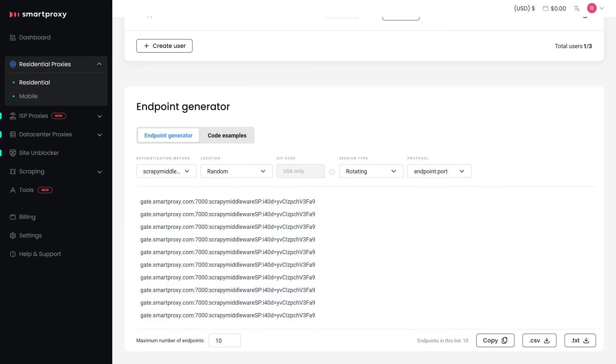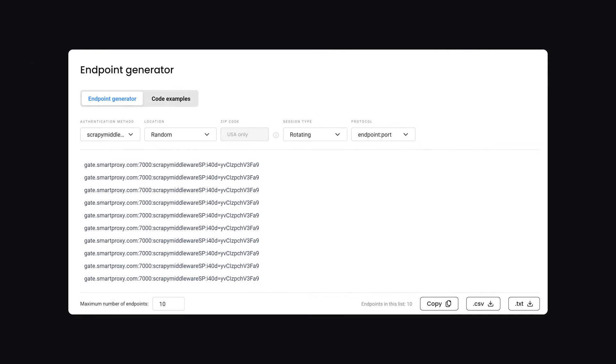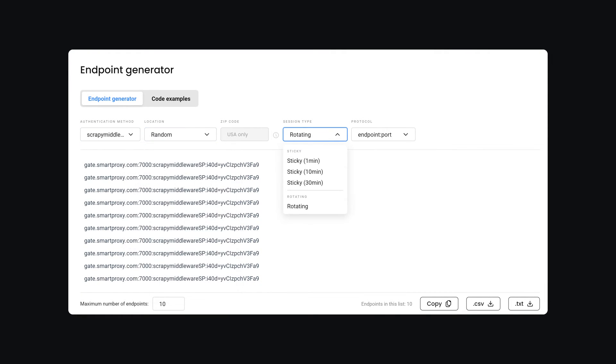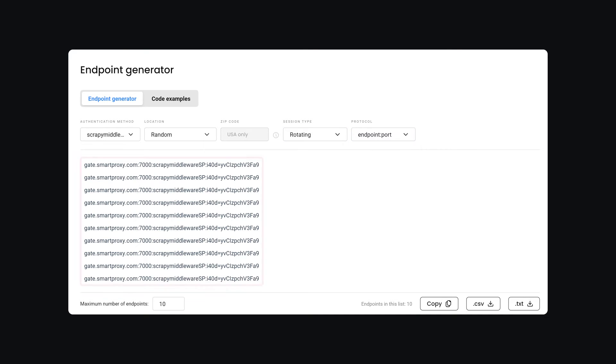Navigate to the Endpoint Generator. Here, you can choose a preferred proxy user, location, session duration, and output format. Below, you will find the generated endpoints.